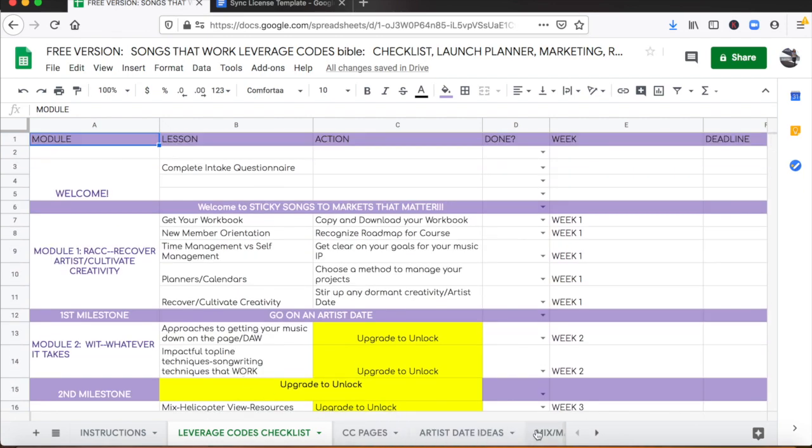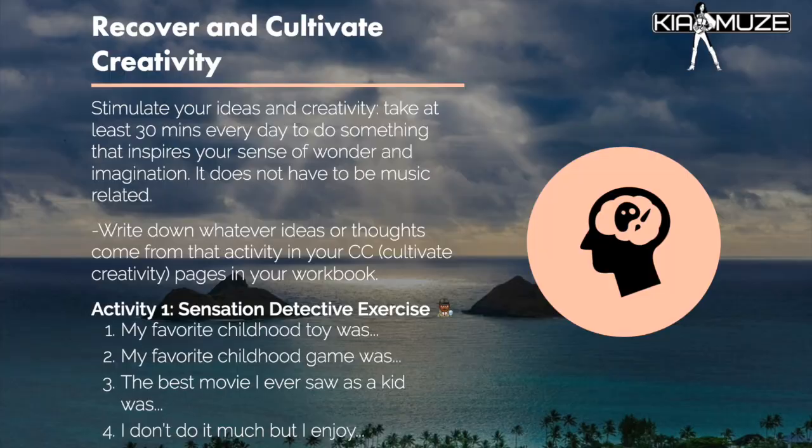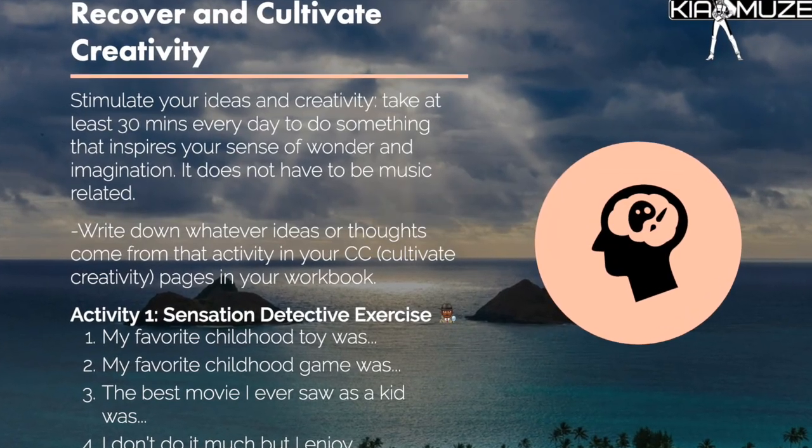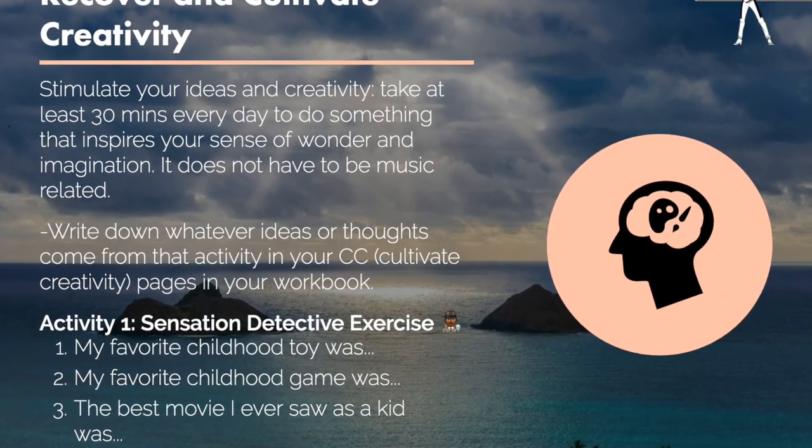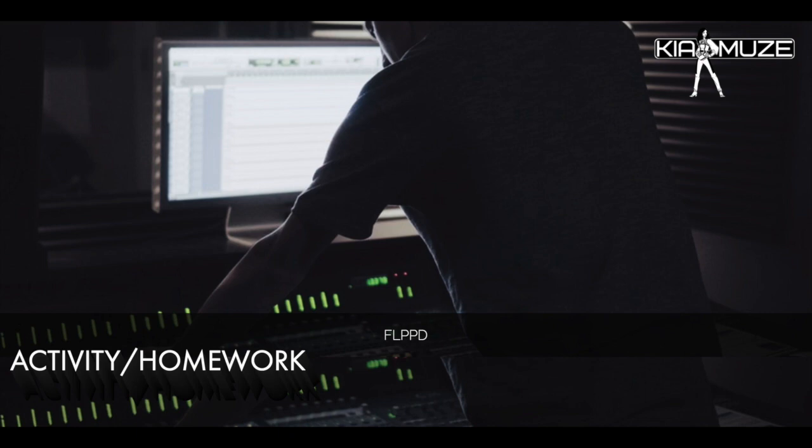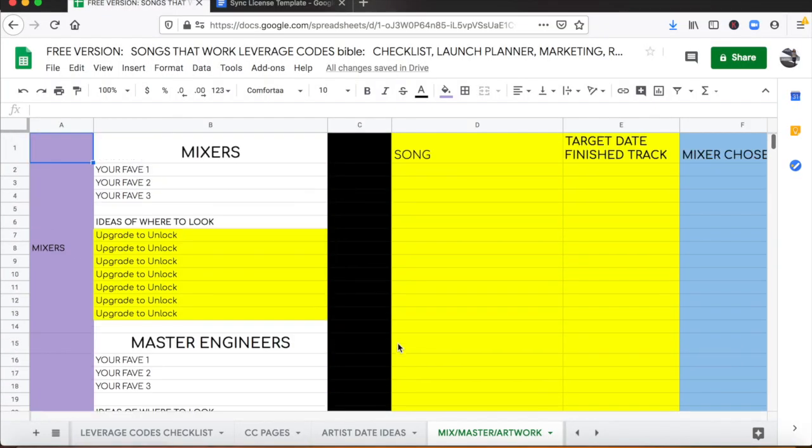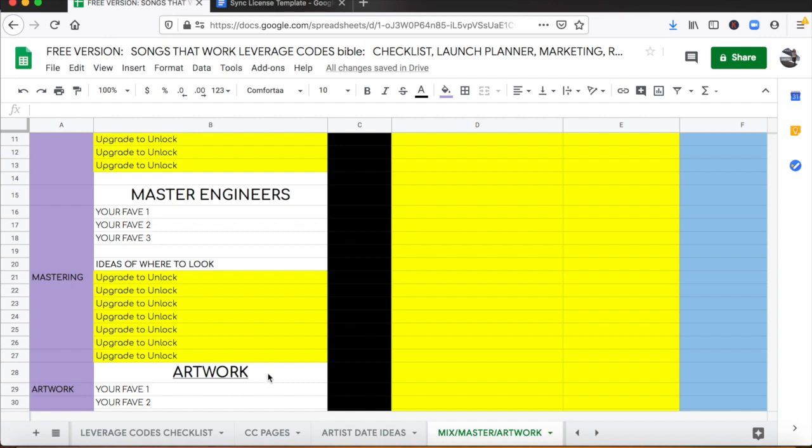So we start with a creative center and we cover ways to stay motivated and juiced up, and you have homework for each module that's going to essentially set up your business for you. So you'll have contact information for a multitude of mixers, master engineers, resources for your cover art, and almost all of this is going to be free to you.